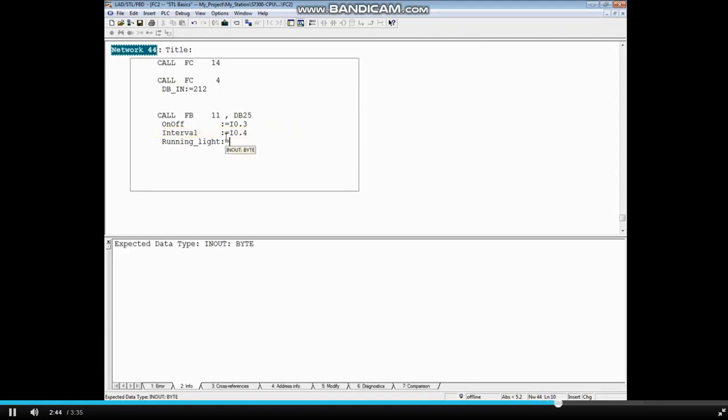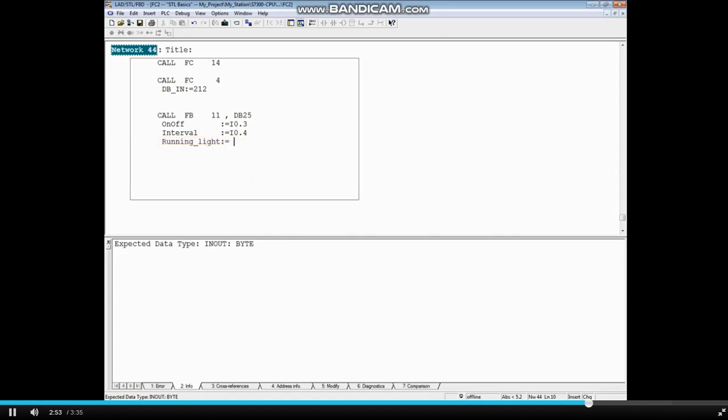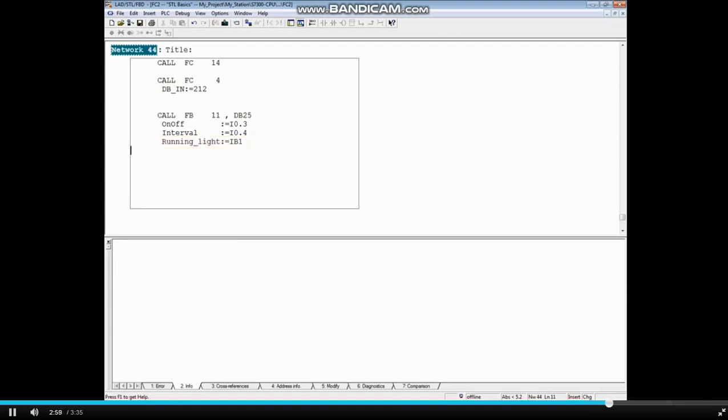Point to the last formal parameter, running light, to see that it is an in-out parameter of data type Byte. We will assign the value input Byte 1, and press the Enter key. Now save the block.